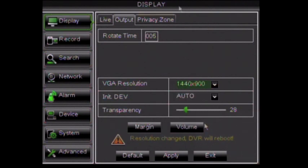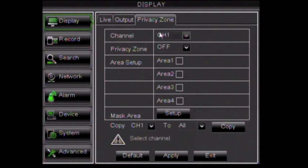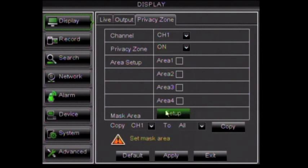For example, if you are a small business owner monitoring a safe, you can create a privacy mask to keep the code from being recorded.